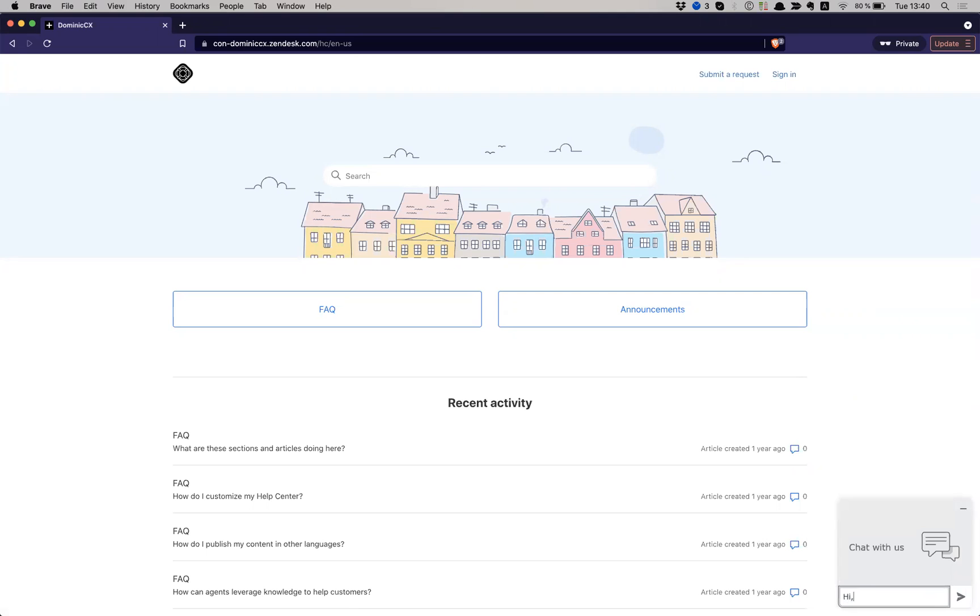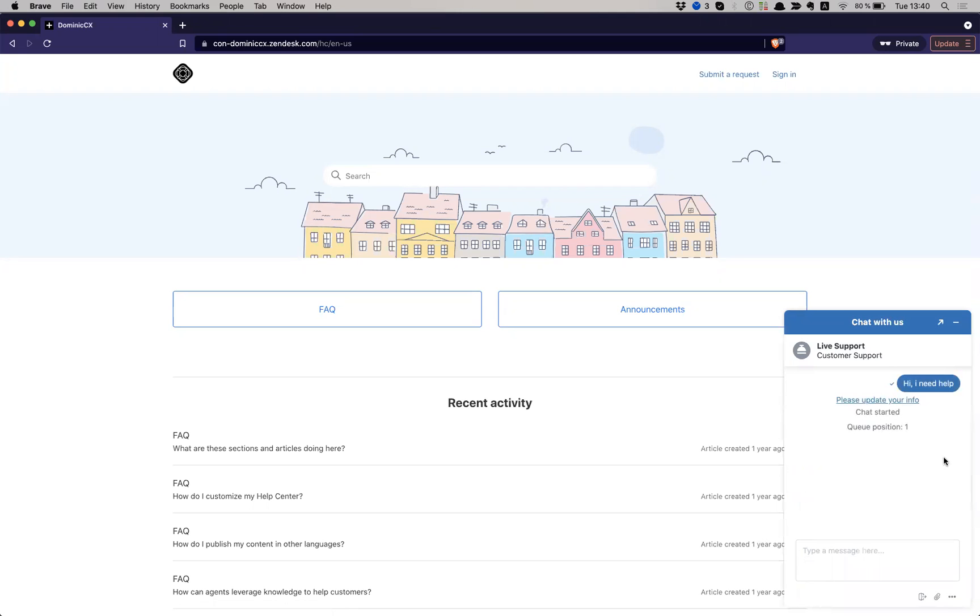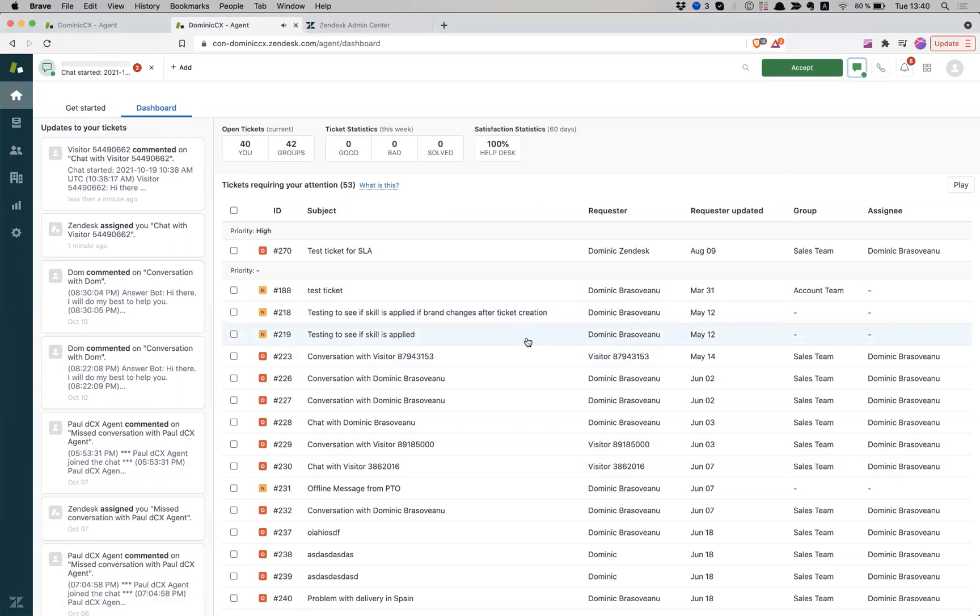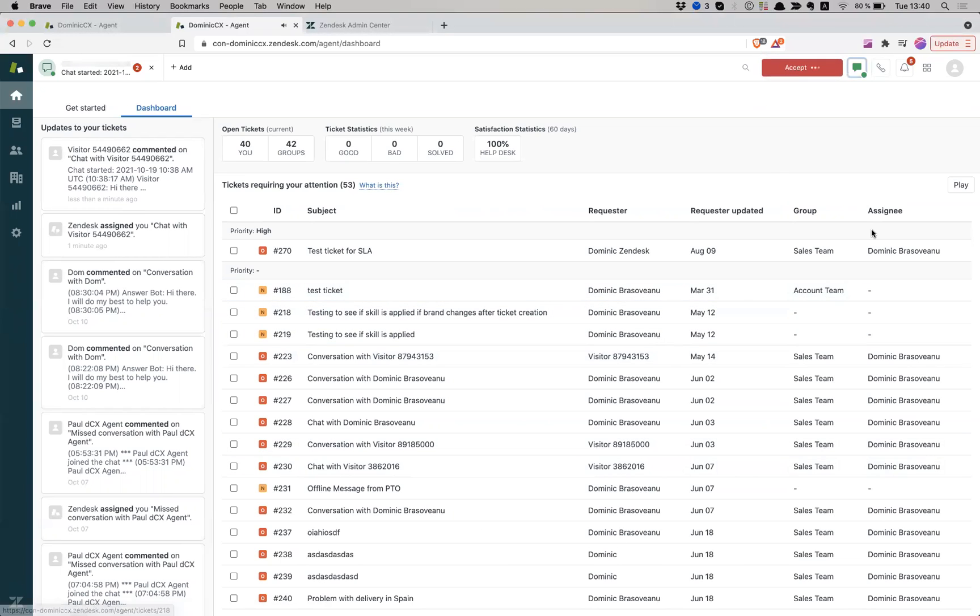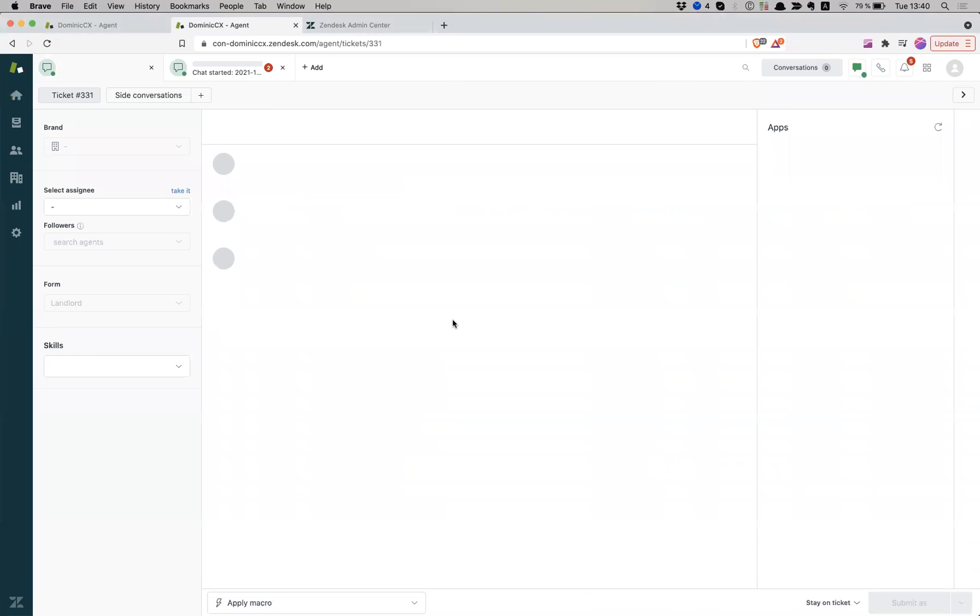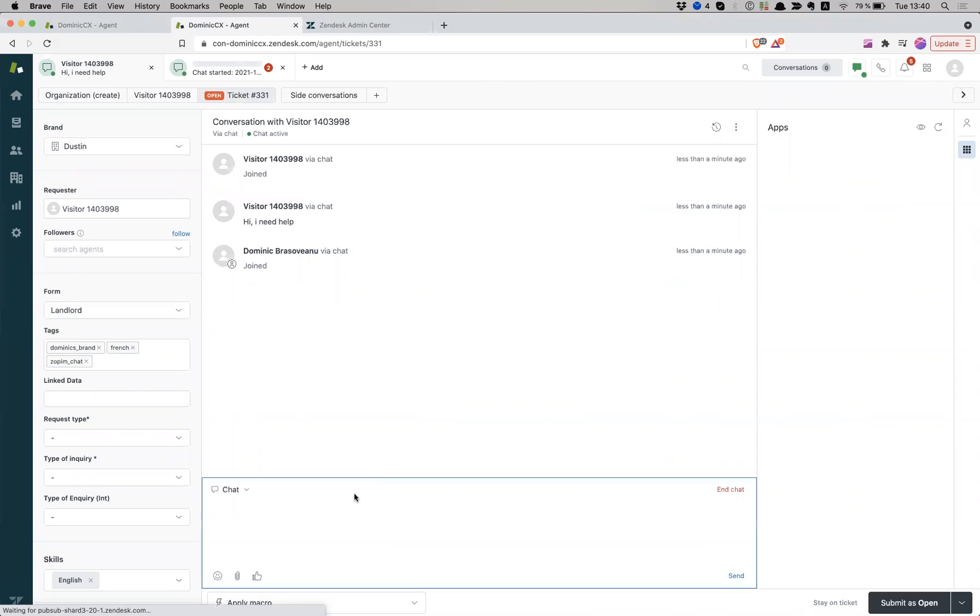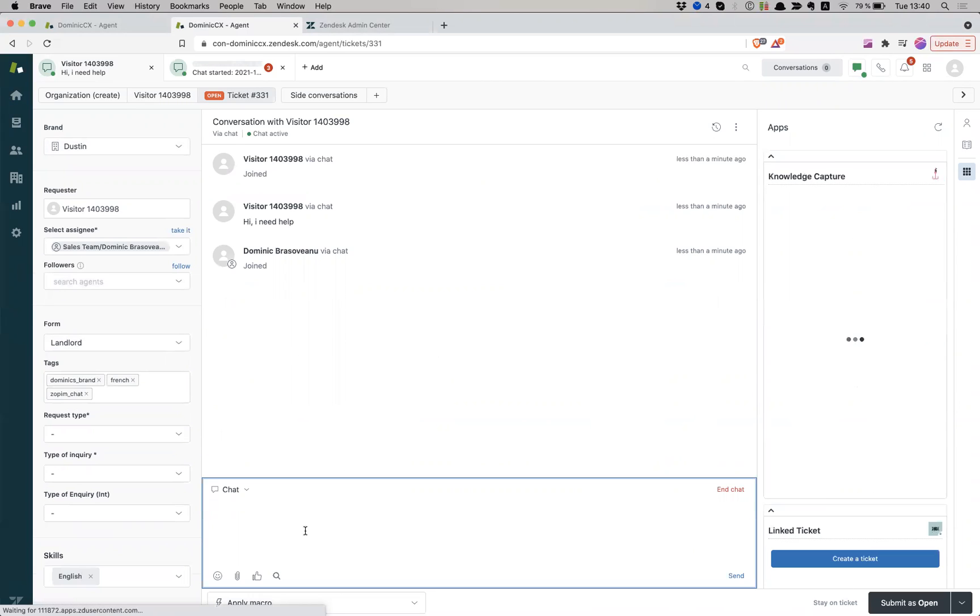Chat with us. Hi, I need help. And then if I now navigate back to my agent support interface, I can see that I have a chat request directly in my support interface, and I can accept it from here. And I can use this interface to chat with my requester.